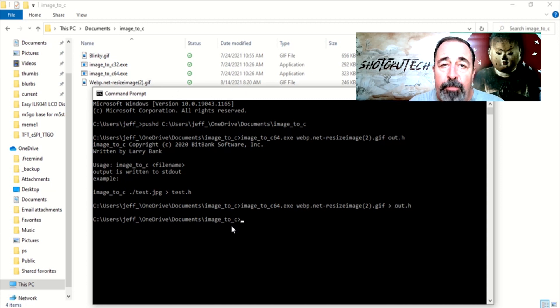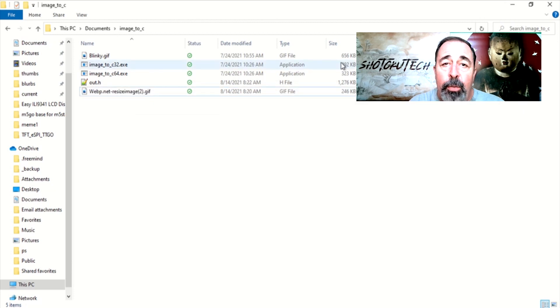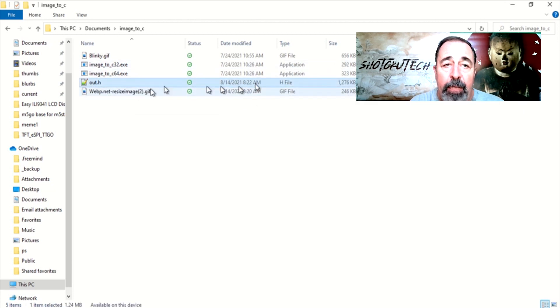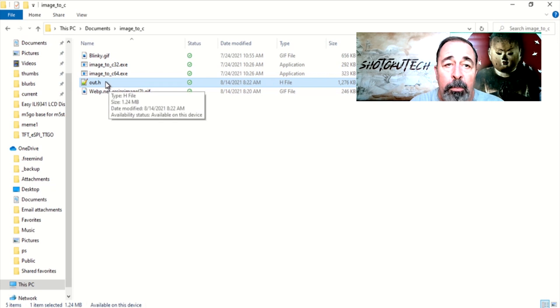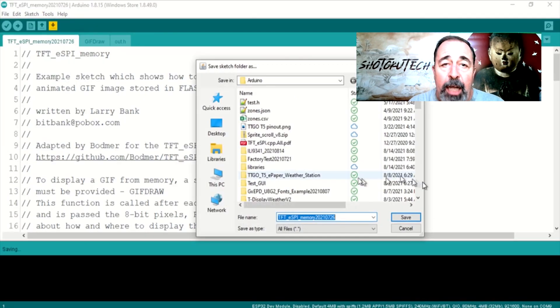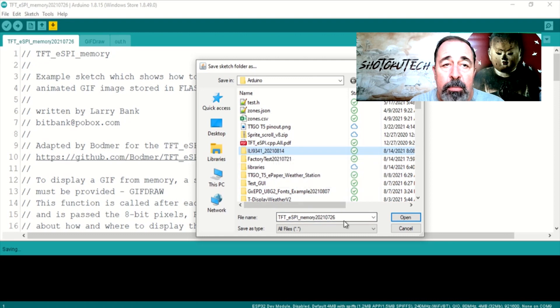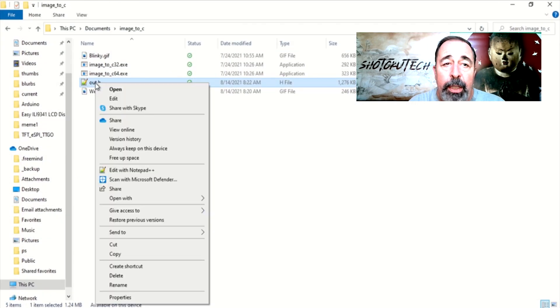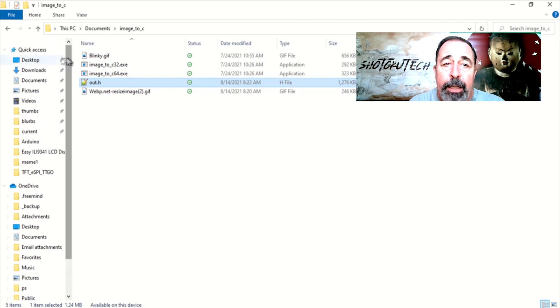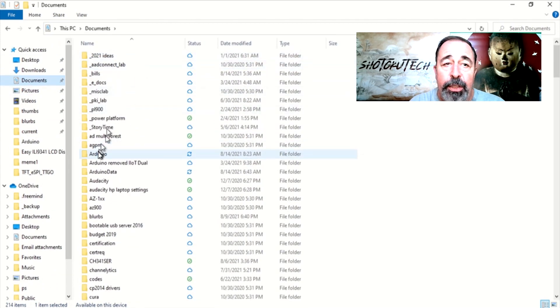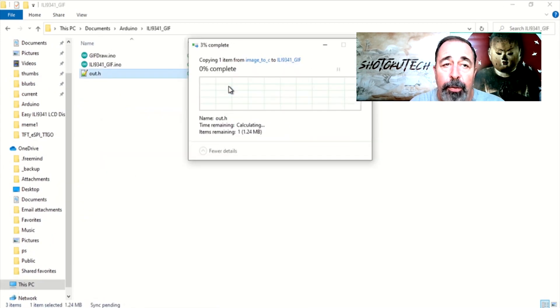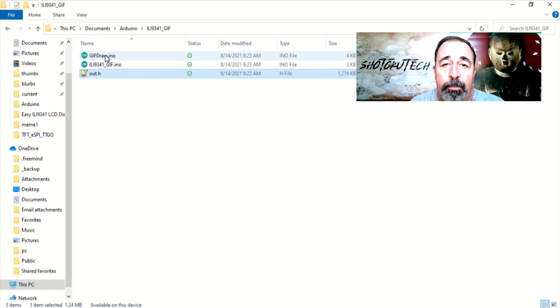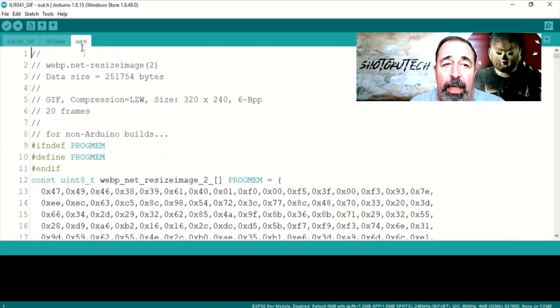We have converted the GIF image to an H file that we can include with this TFT memory example sketch I used in the TTGO GIF video. Let's save a copy of this sketch. We're going to copy the out.h file we just converted into this new sketch folder.